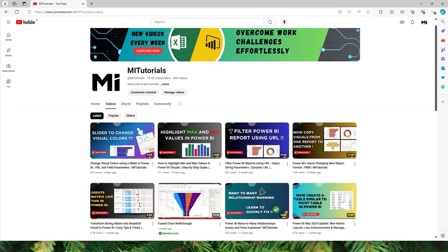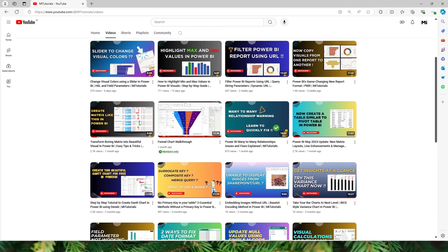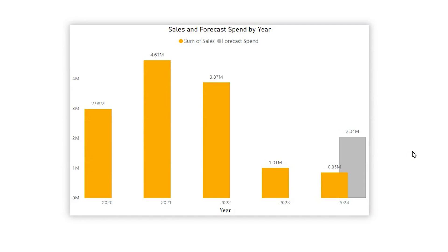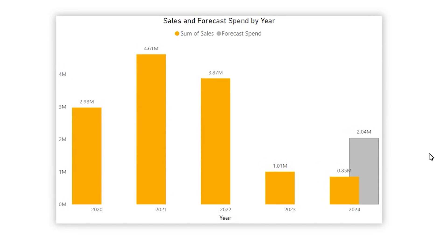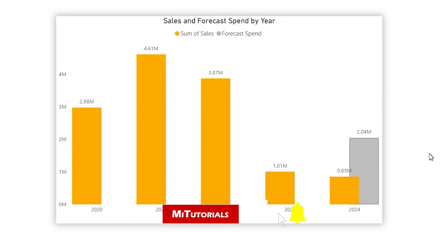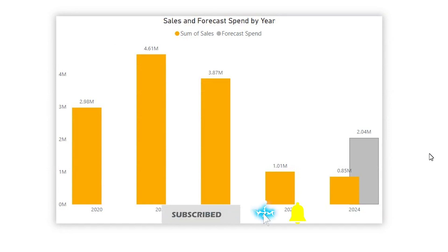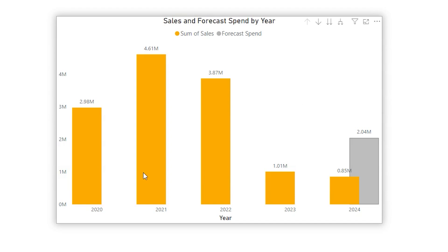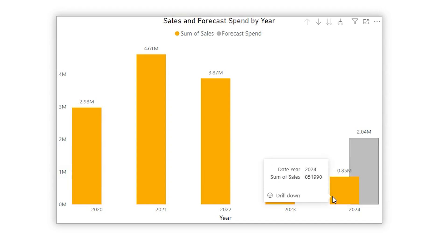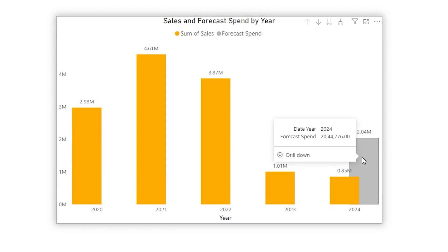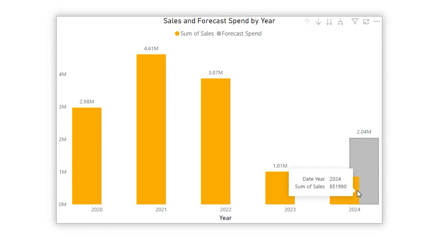Hello everyone and welcome to my channel. In this tutorial I'm going to teach you how to forecast your sales amount and seamlessly integrate it along with your actual sales amount, displayed on a column chart providing a very clear comparison that's easy to interpret. The orange columns represent the actual sales for that particular year, and the gray bar is the forecast sales — an overlapping bar that makes things very simple and easy to understand.